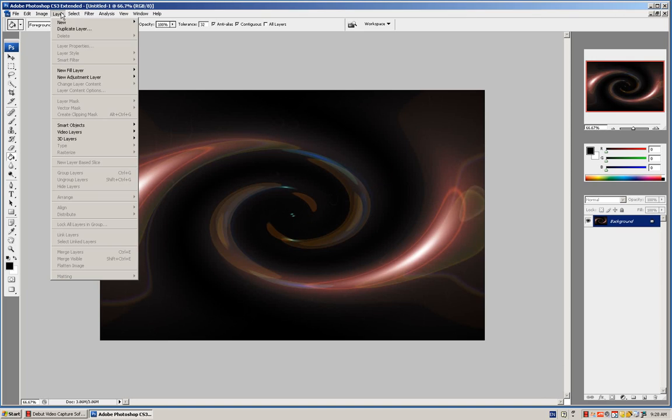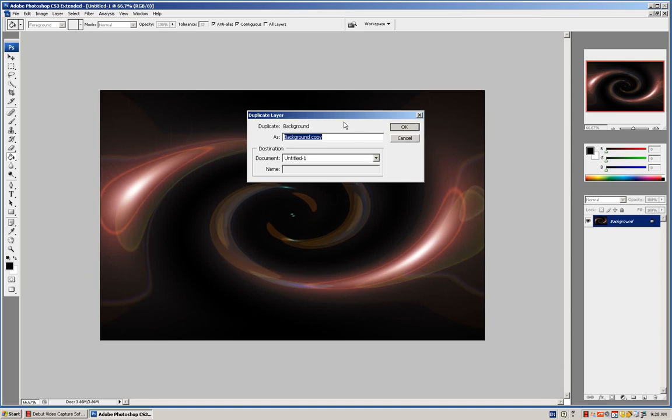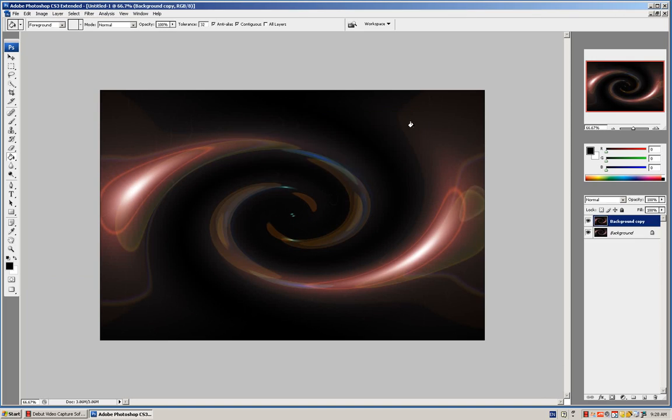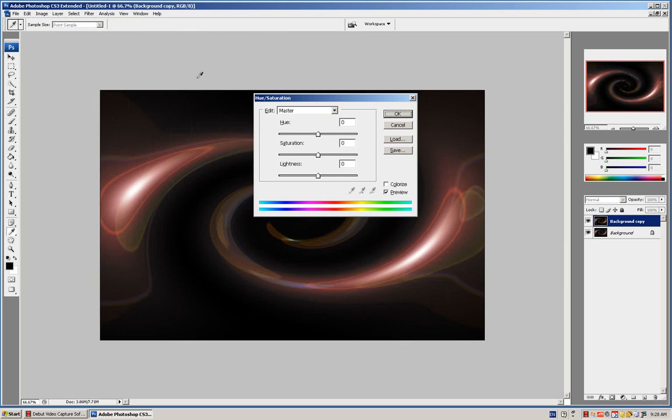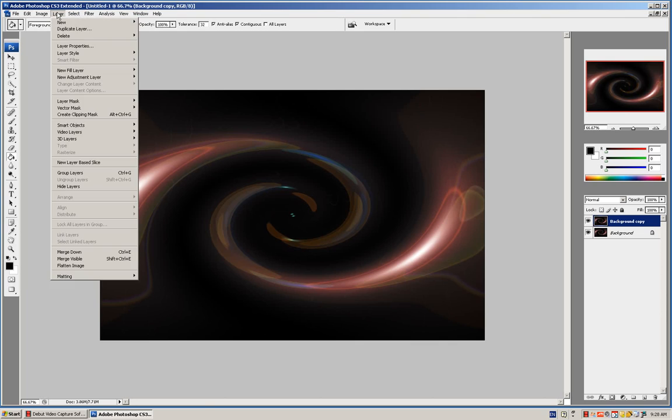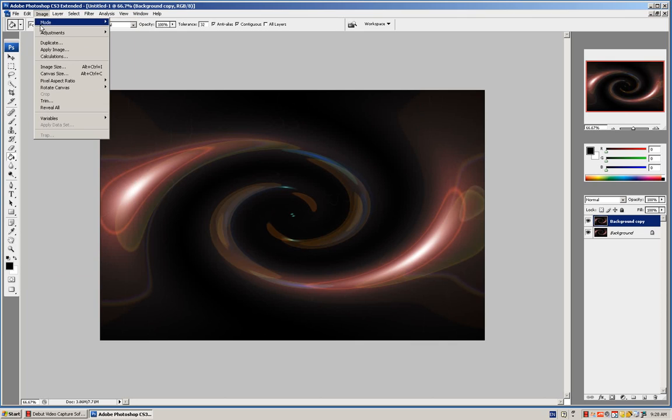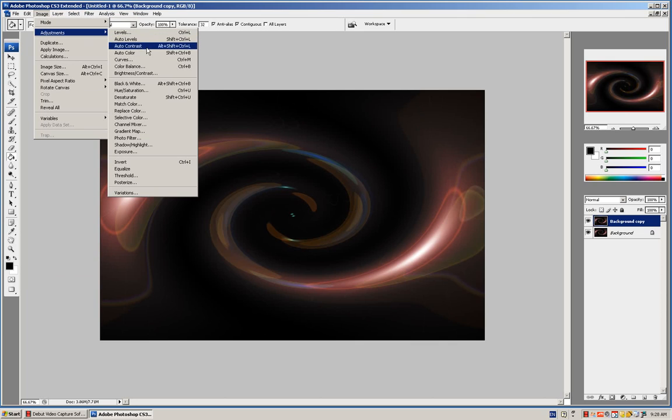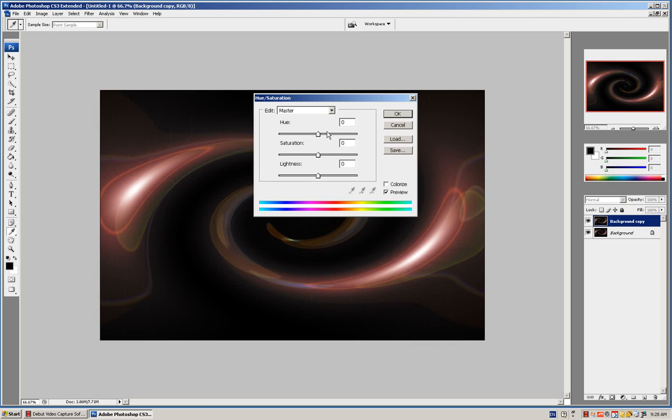All you do is duplicate the layer, and then press Control+U. You just go to Layer, Image, Adjustments, and Hue/Saturation.